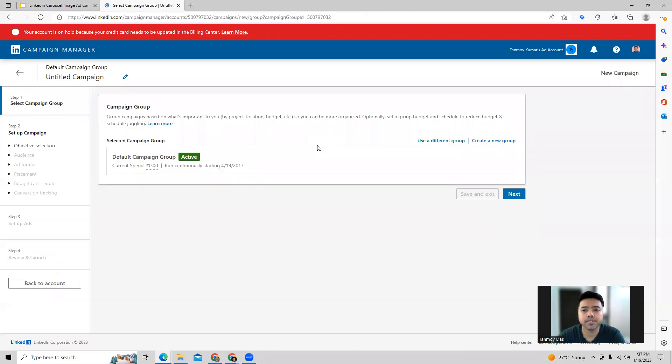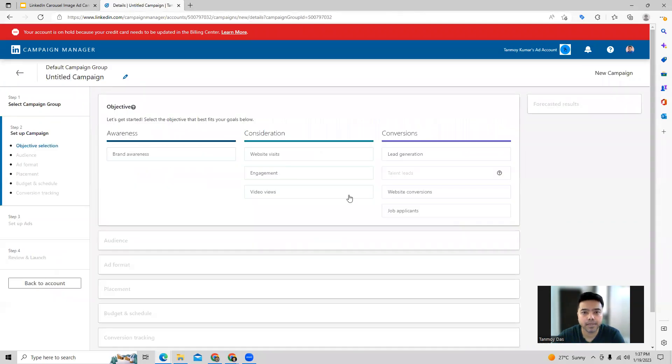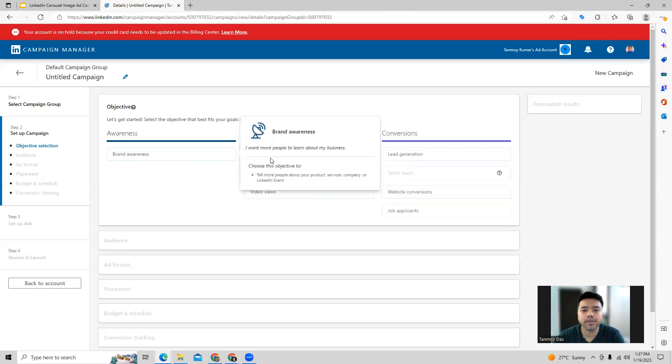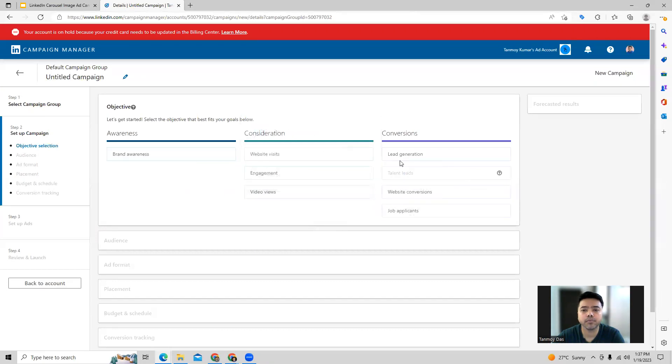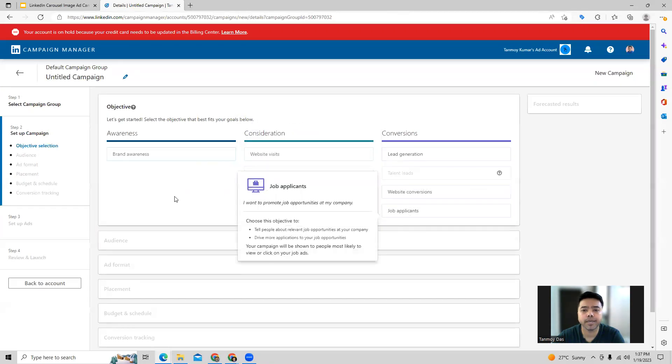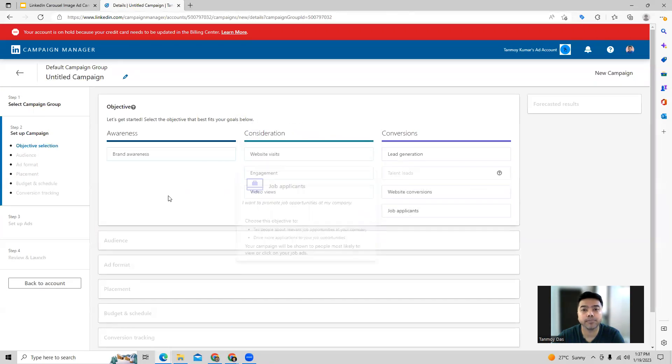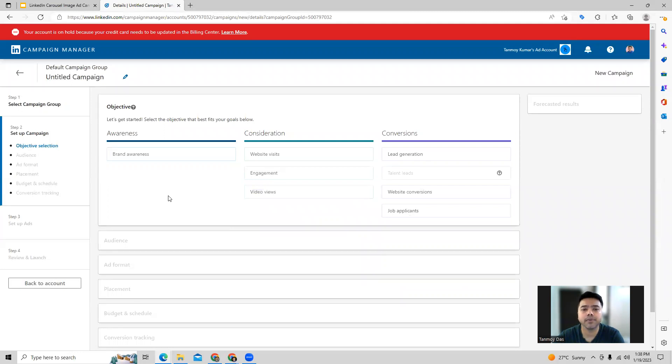When you start creating any campaign inside LinkedIn ads, the first thing you will have to select is the campaign objective. From here we can select whatever objective we have for the purpose we are building out this campaign. Let's say we're looking at brand awareness.